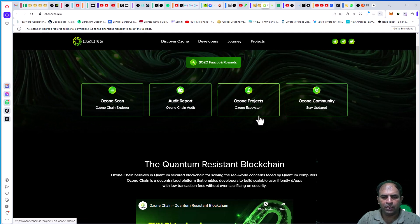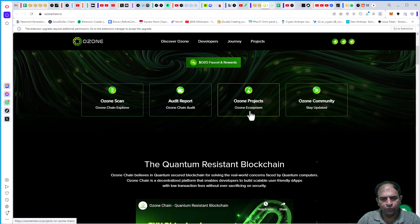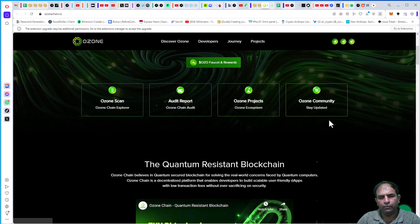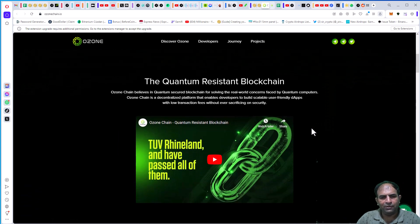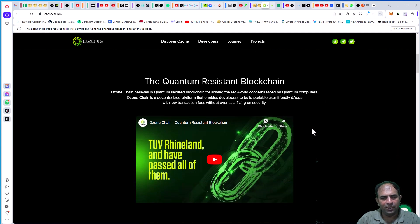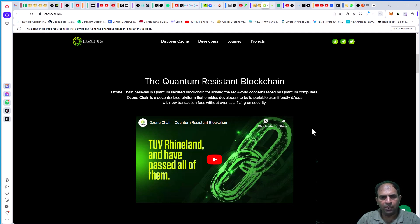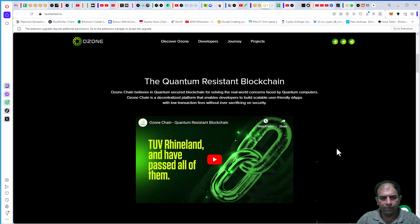project, ecosystem, and Ozone community. The quantum resistant blockchain - Ozone Chain believes in quantum-secured blockchain for solving the real-world concerns faced by quantum computers. Ozone Chain is a decentralized platform that enables developers to build scalable,